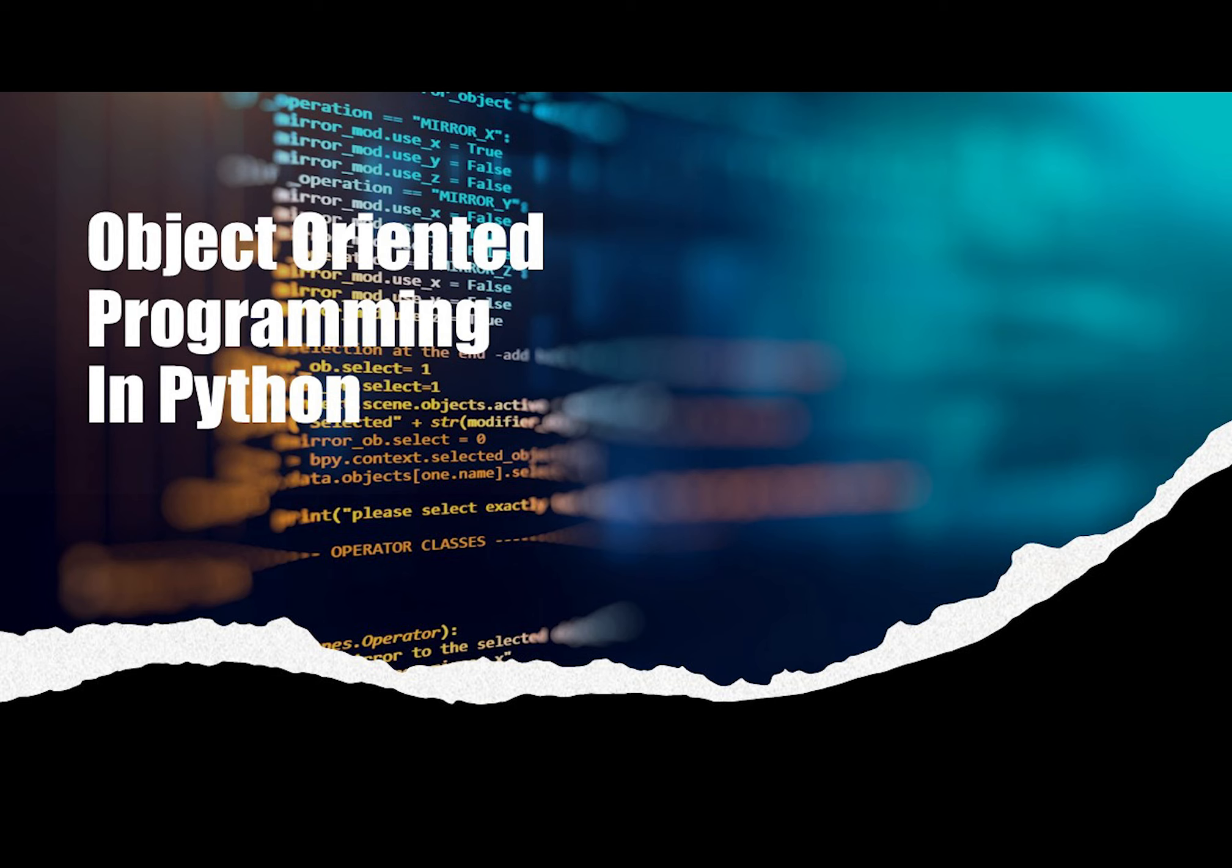This episode of Monty's Python Show is all about object-oriented programming in Python. Specifically, how to create and use classes.